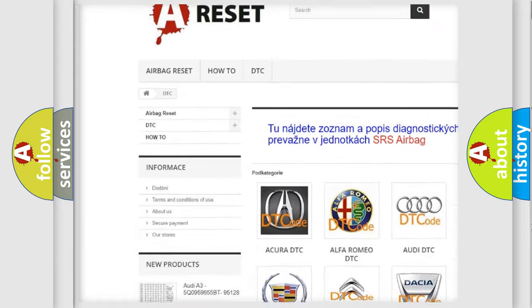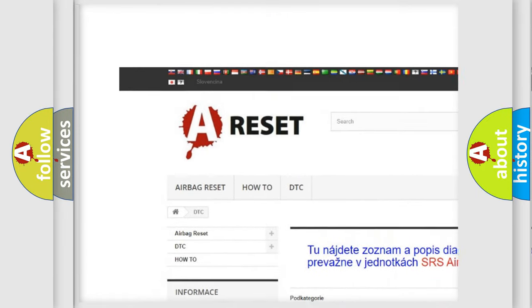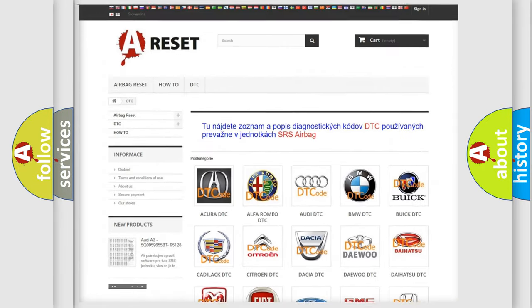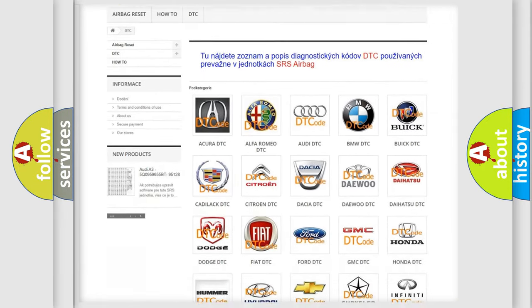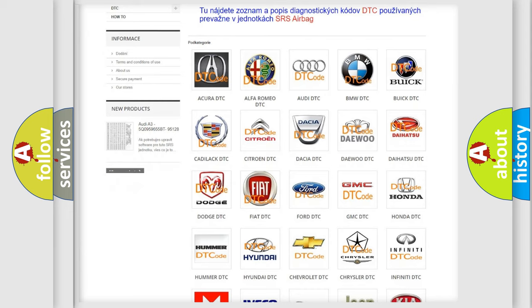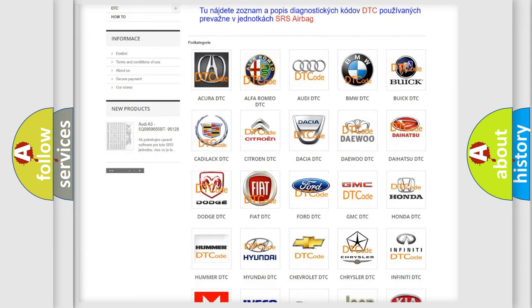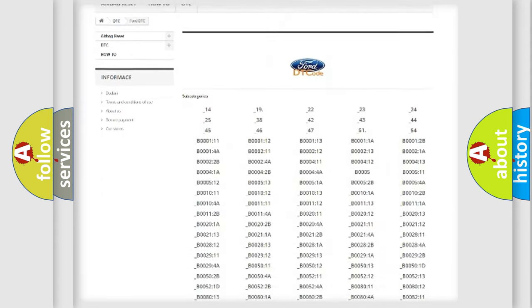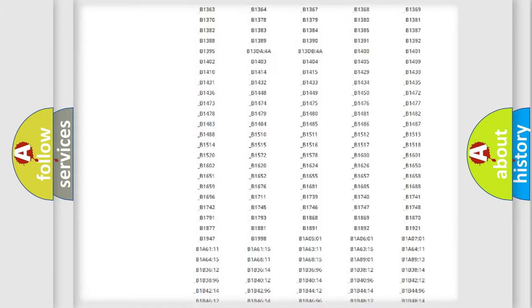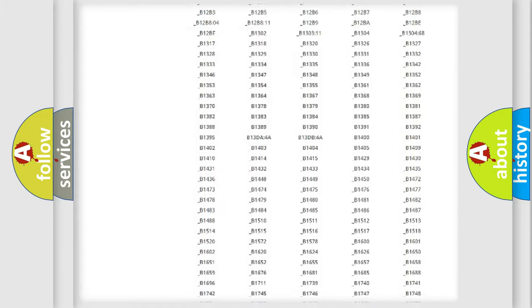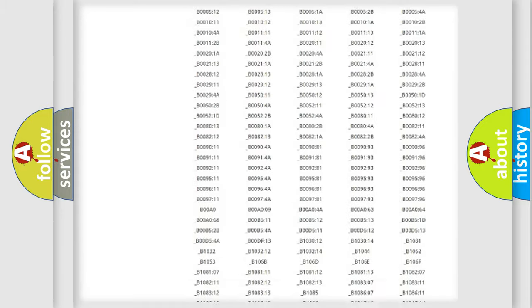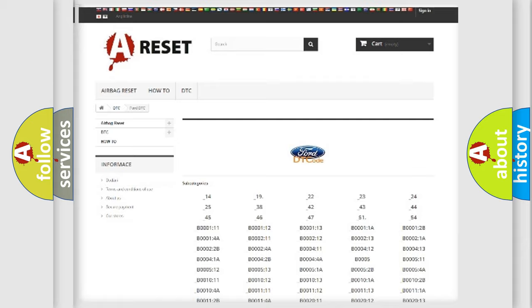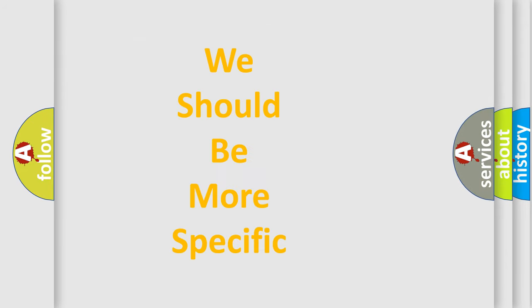Our website airbagreset.sk produces useful videos for you. You do not have to go through the OBD2 protocol anymore to know how to troubleshoot any car breakdown. You will find all the diagnostic codes that can be diagnosed in infinity vehicles. Also many other useful things.